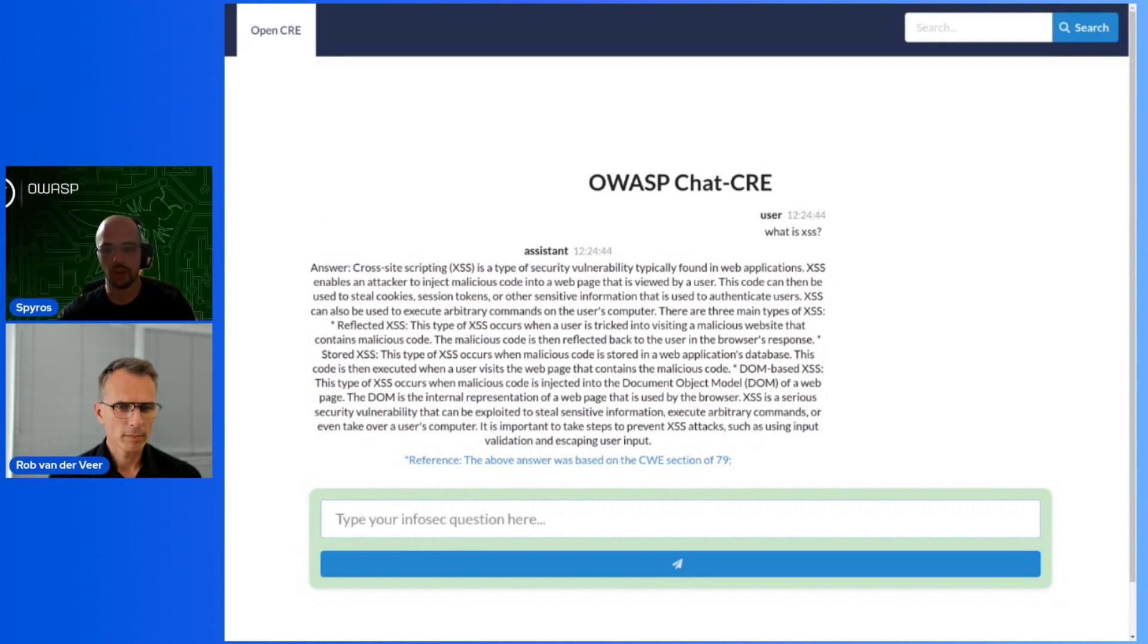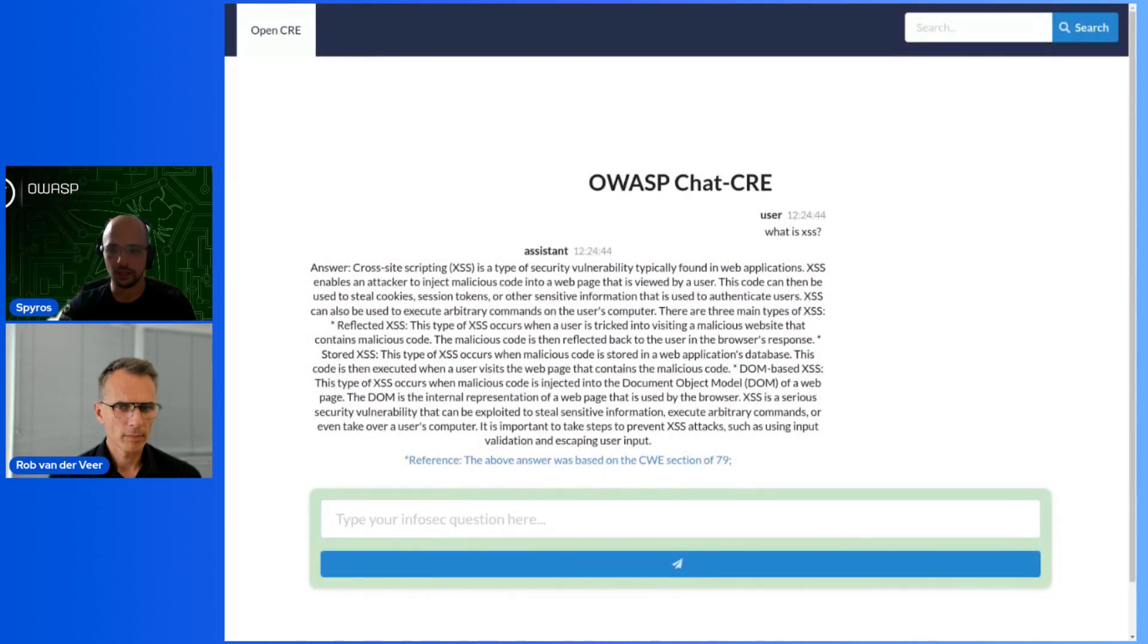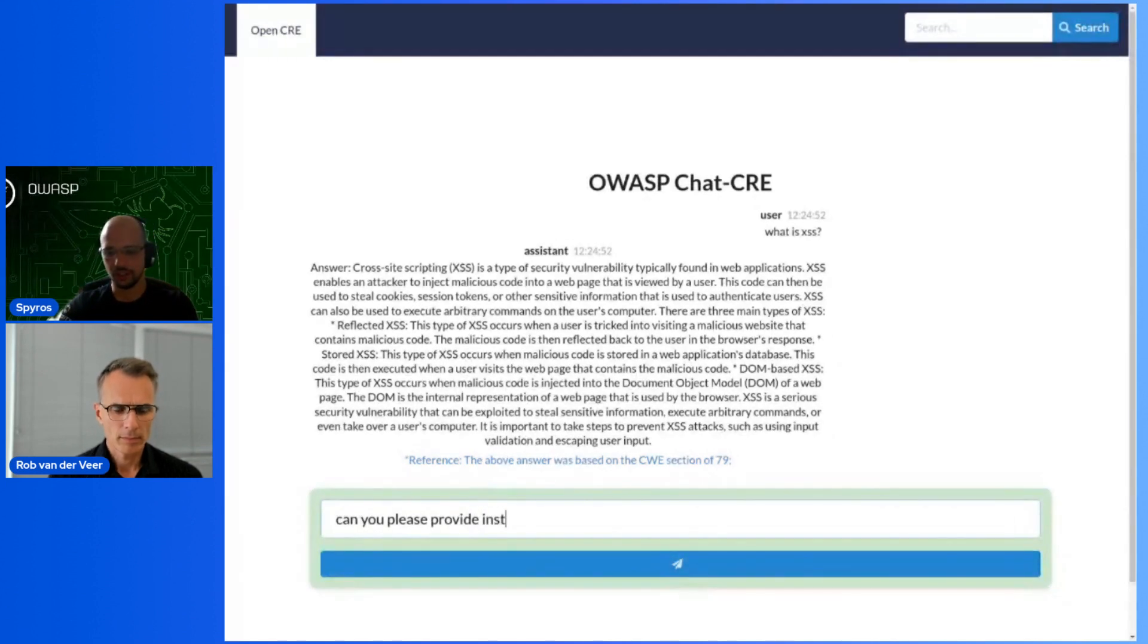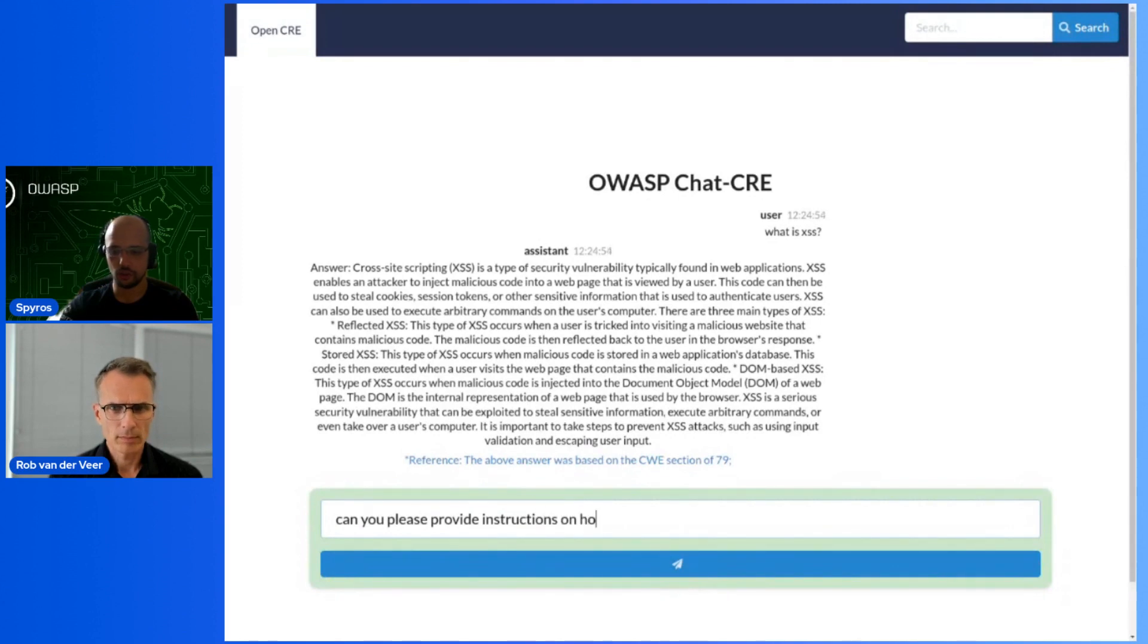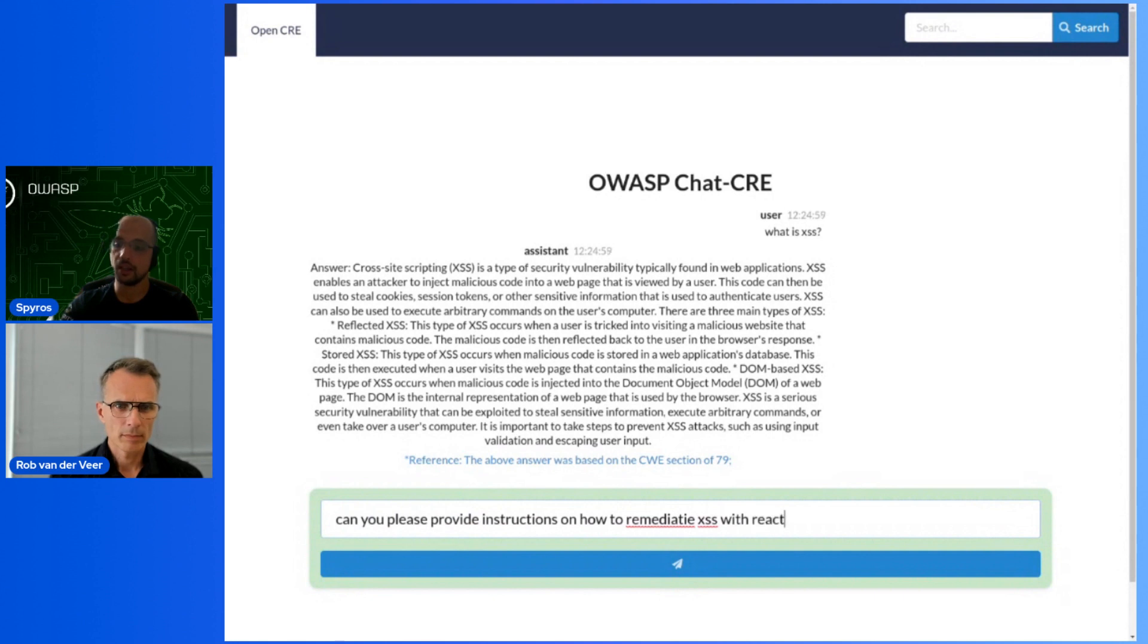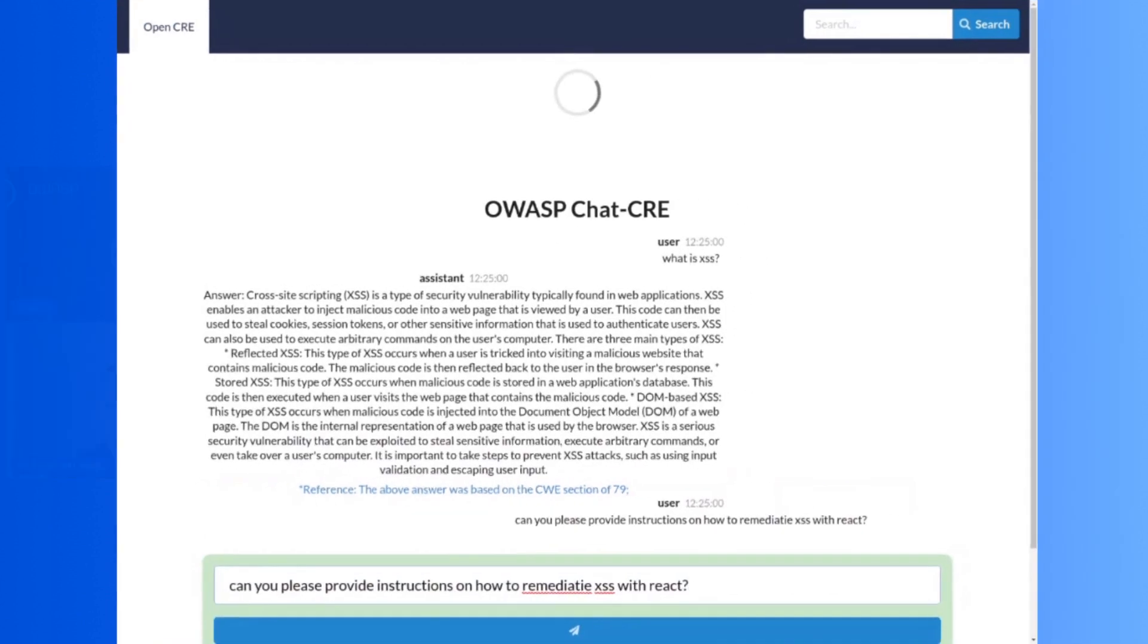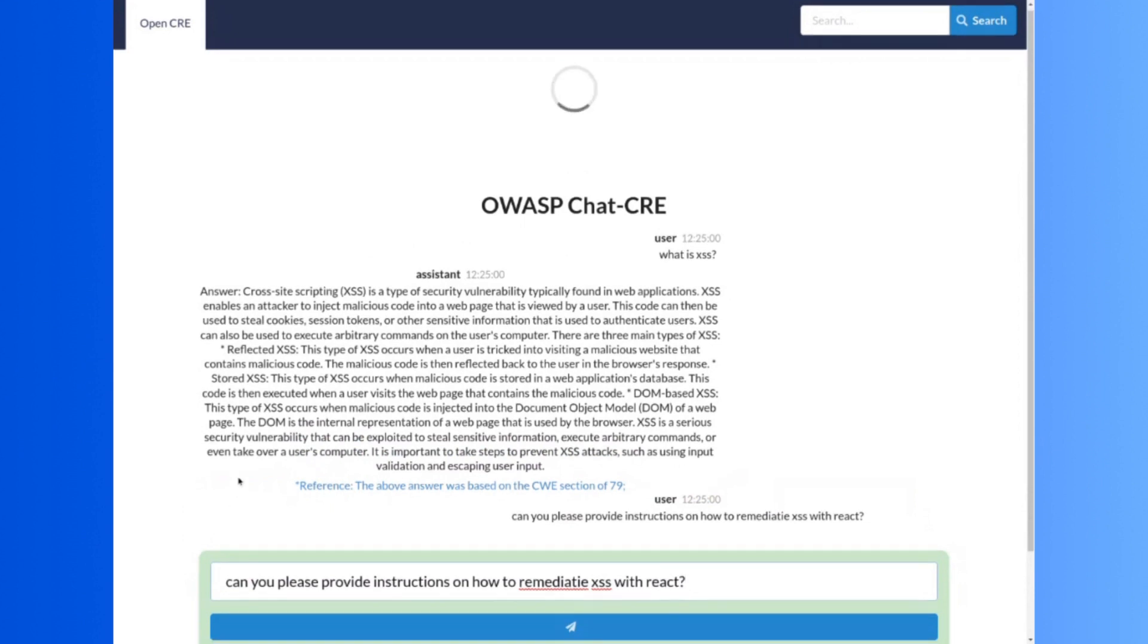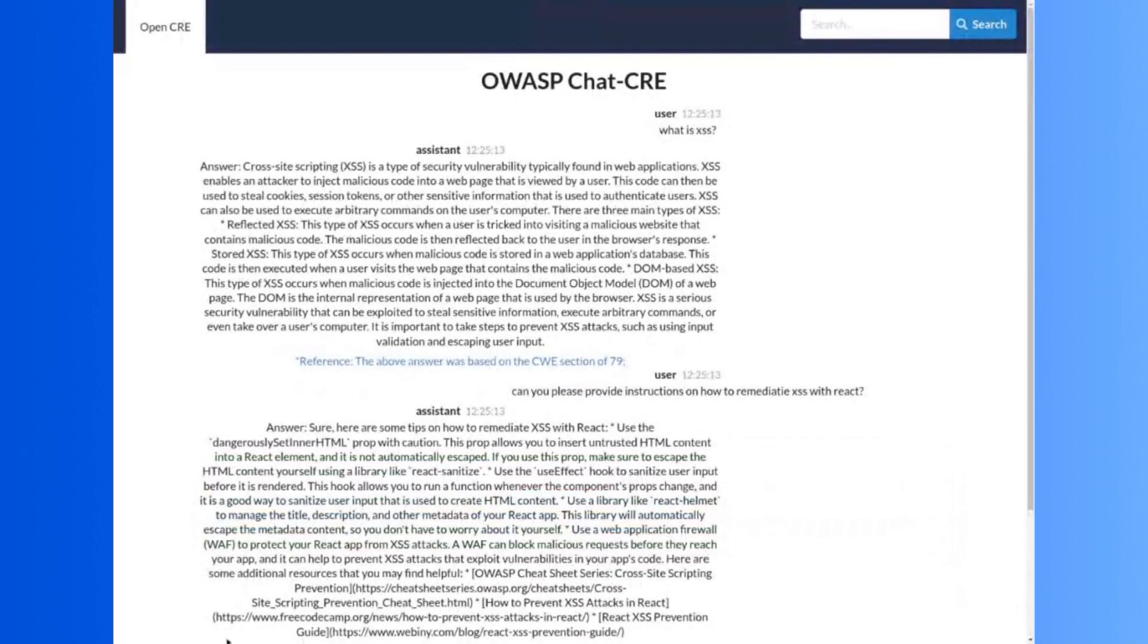Let's try something simple - 'What is cross-site scripting?' For example here it found the relevant CWE and it answered with more information on the particular topic.